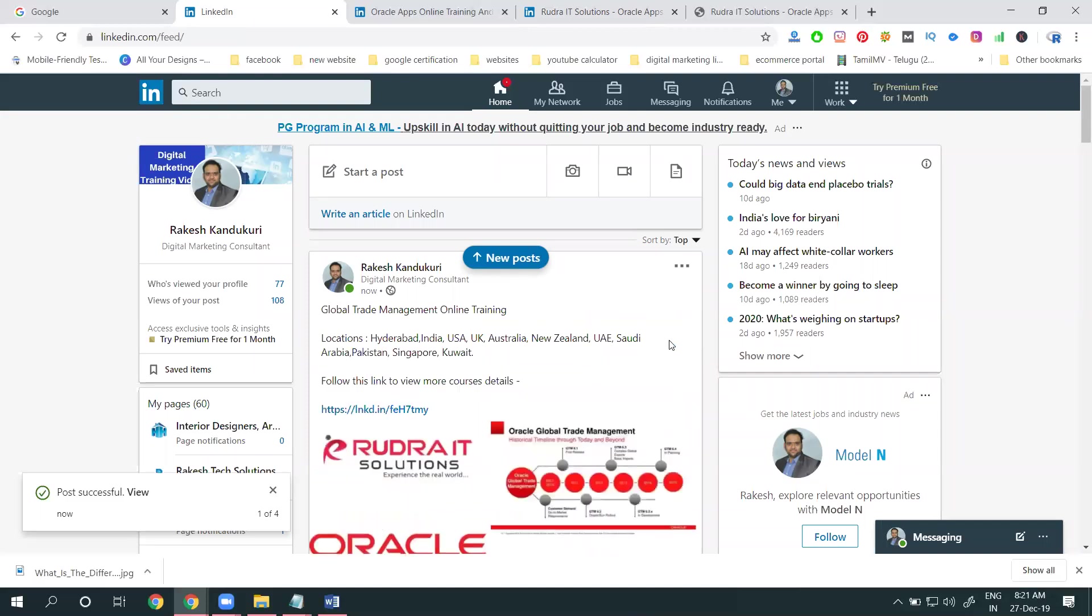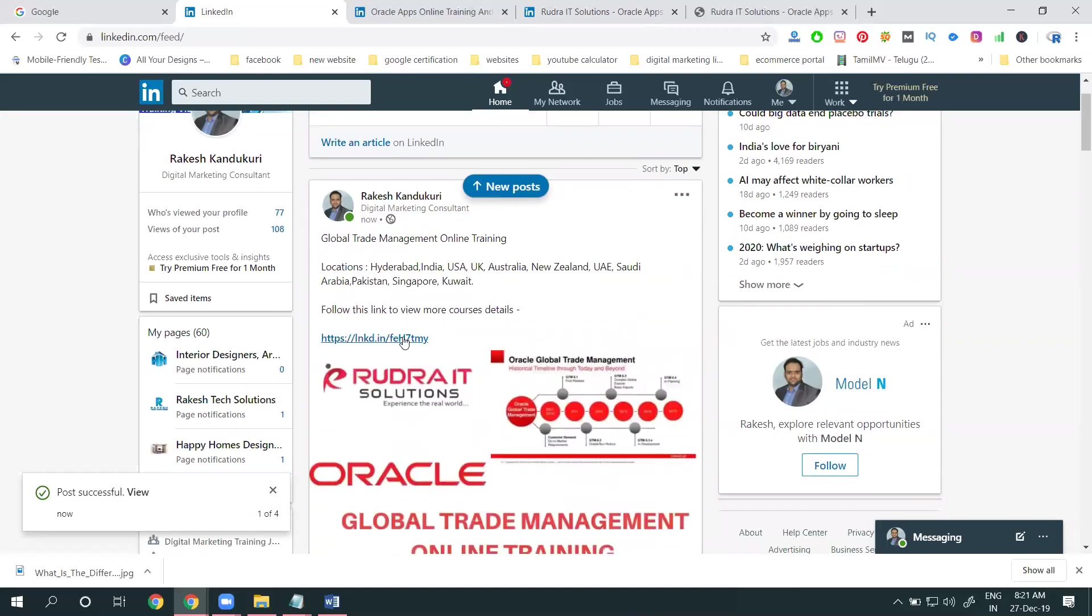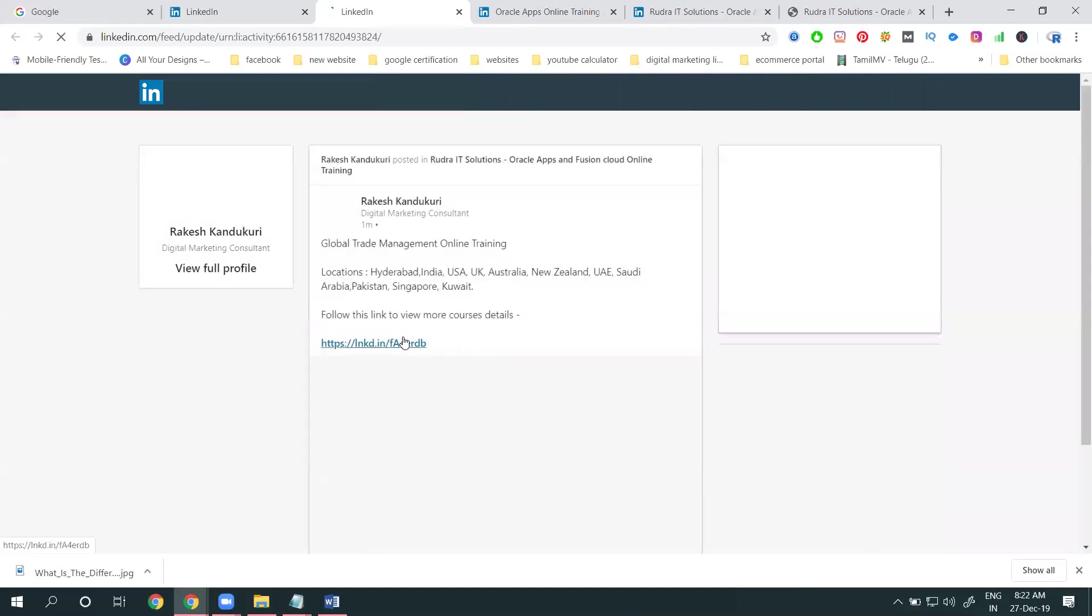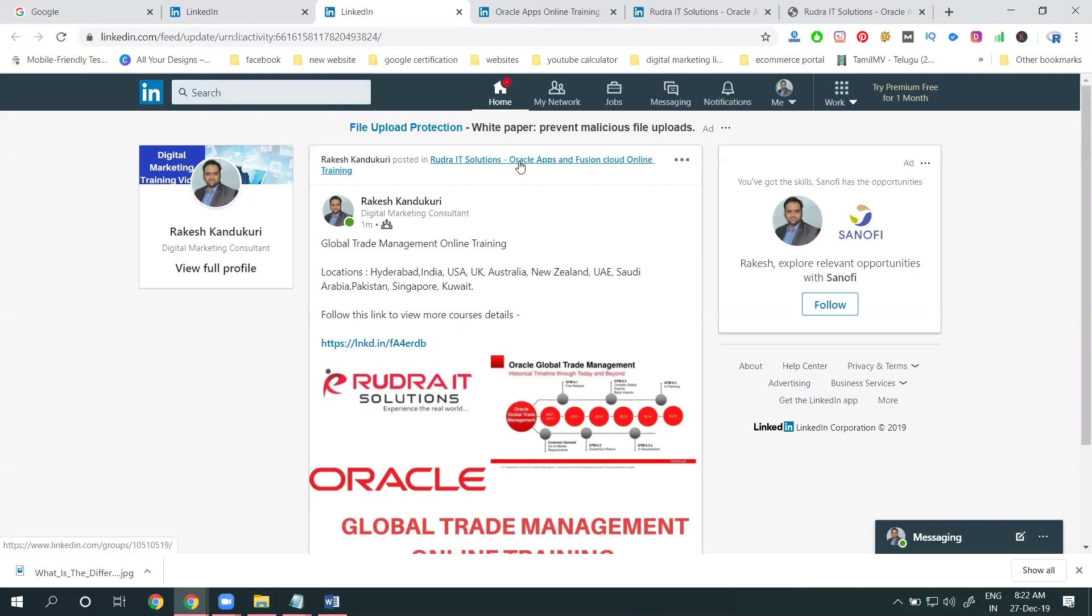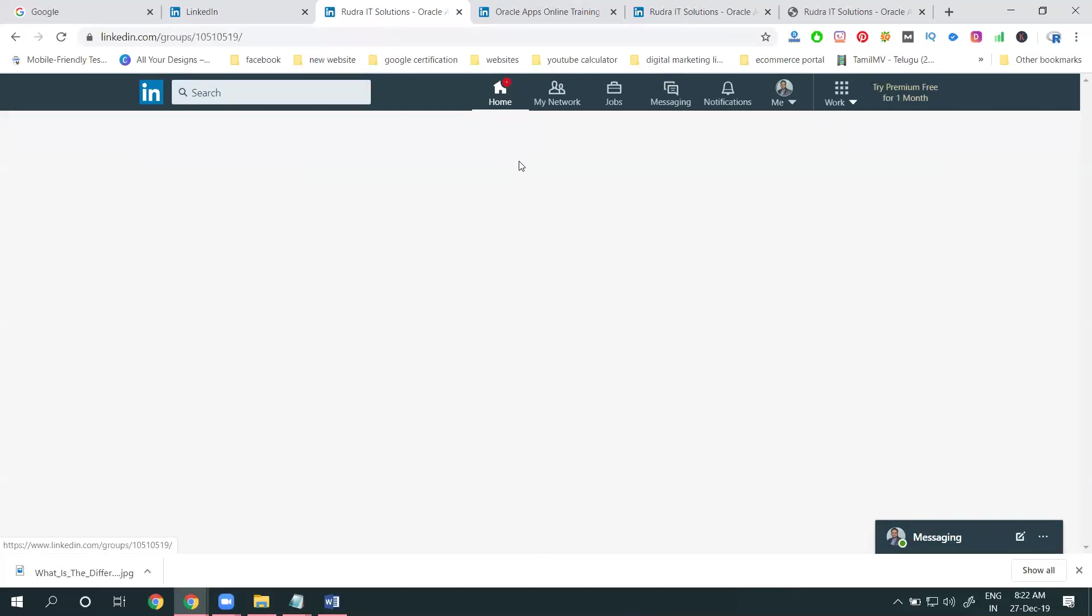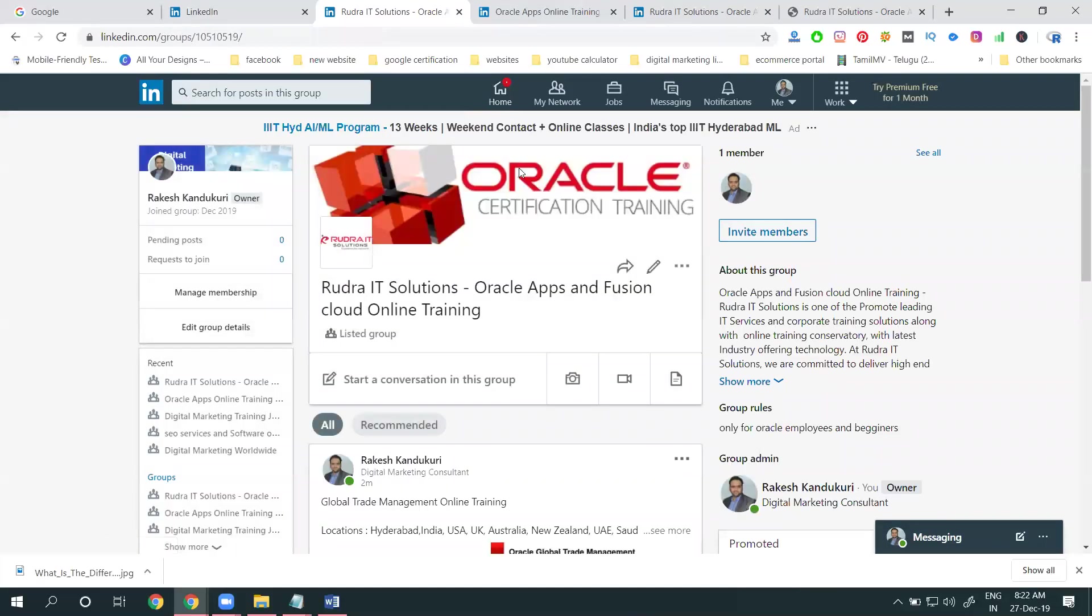Now you come to your particular group where everything will be promoted. The second method you can use is copy link to post. This is the option to share to anyone. Copy link to post is the link to share to the audience.